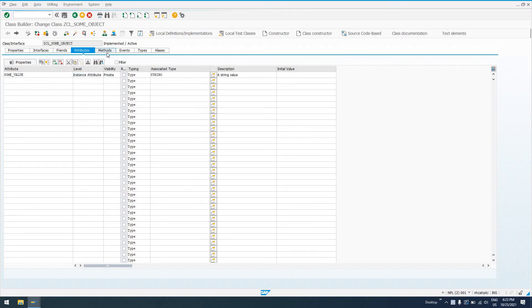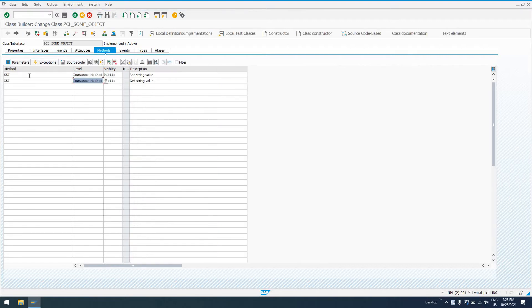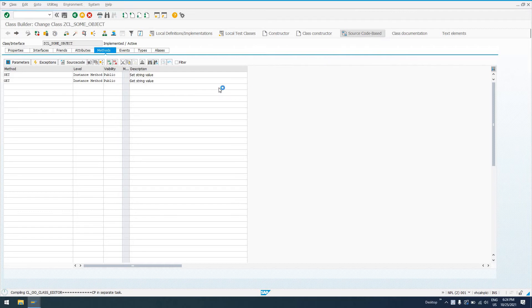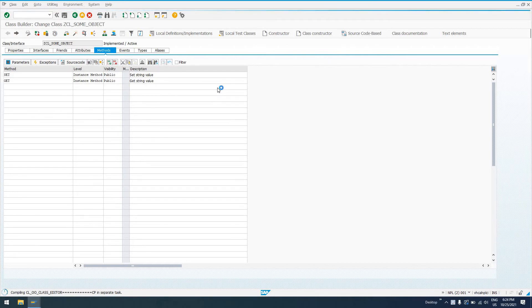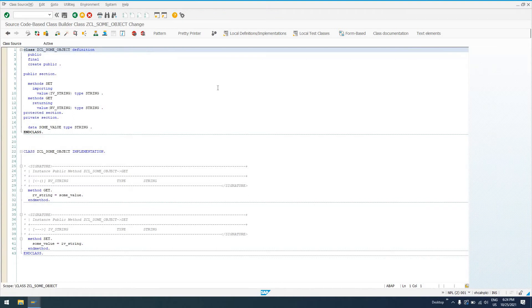There are two methods, get and set, which is going to set the instance attribute. So if you're like me, you like to look at this in the source code-based builder. So I will show you guys that. Here is the class definition and implementation in the source code-based class builder.